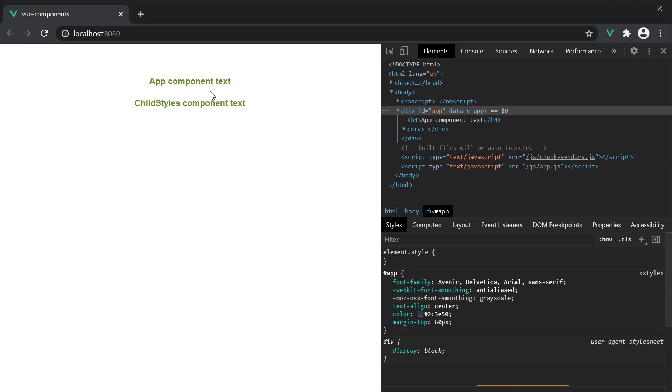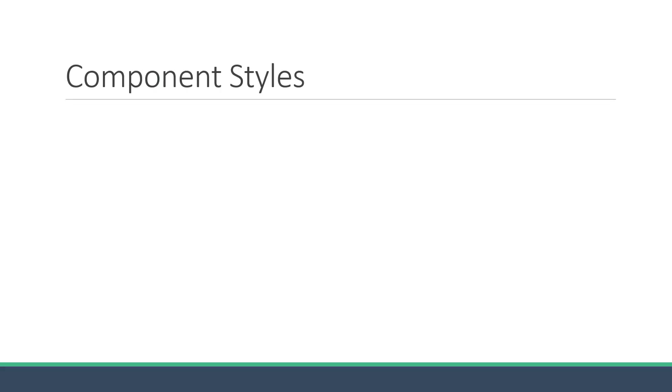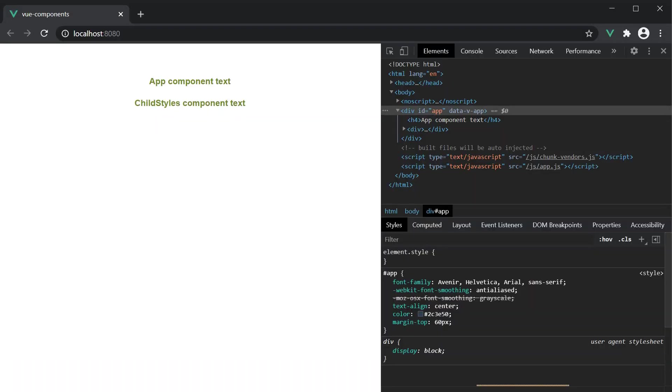So this is the first point to keep in mind about components and styles. By default, a component's styles are applied globally in the component tree. And with the global styles, the regular CSS rules are maintained as well.